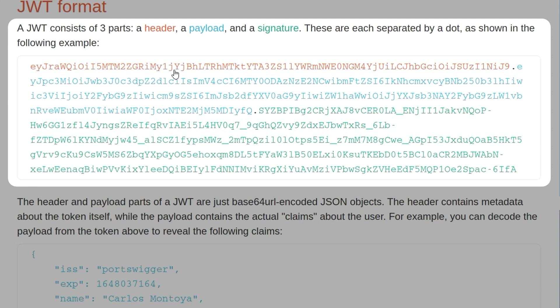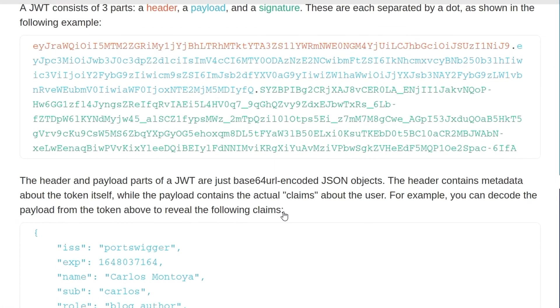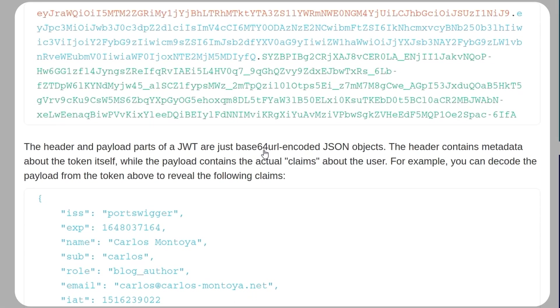And the first two parts, the header and the payload are base64 URL-encoded JSON objects. The header contains metadata about the token itself, so for example the algorithm that's used, and the payload contains actual claims about the user.